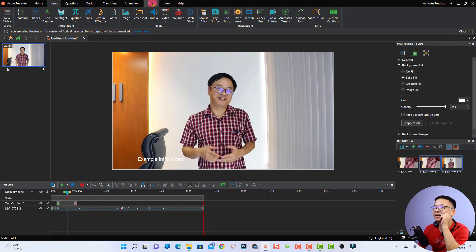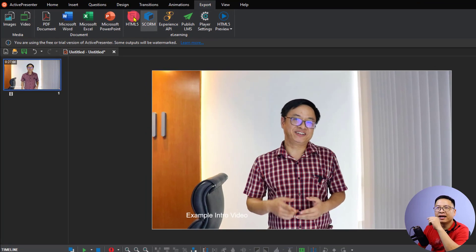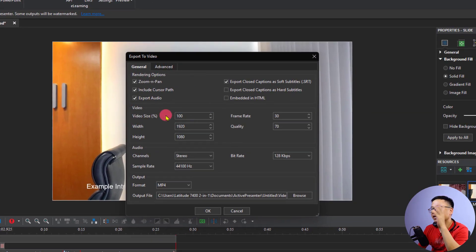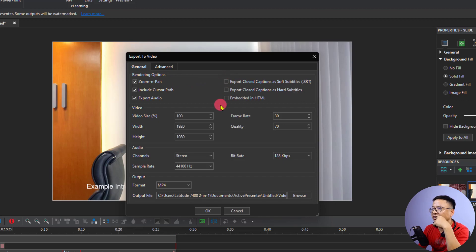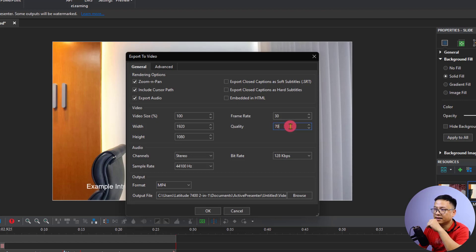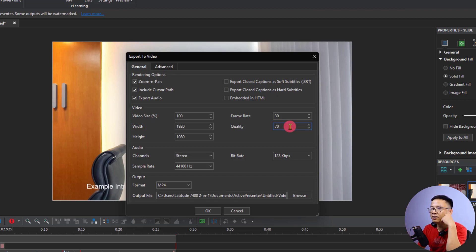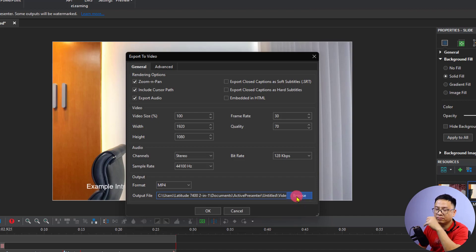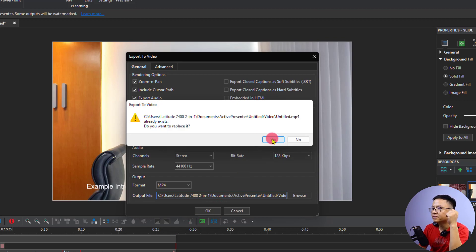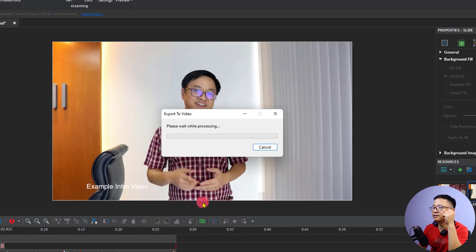Finally, you need to export your project. In Active Presenter it's very easy — just click the Export tab and select Video. There are some options to double-check. I don't have a closed caption or subtitle, so I'll uncheck that. For video size I'll keep it at 100%, and for quality I'll set it to 70% to get good quality without too large a file size. For format I'll select MP4, and for the output I'll leave it as default.